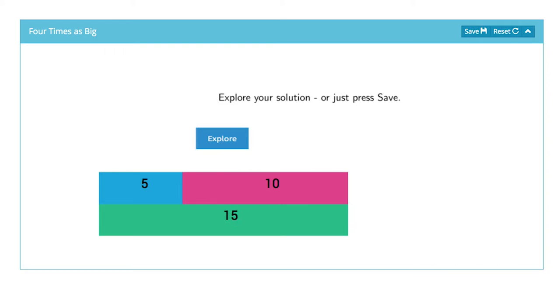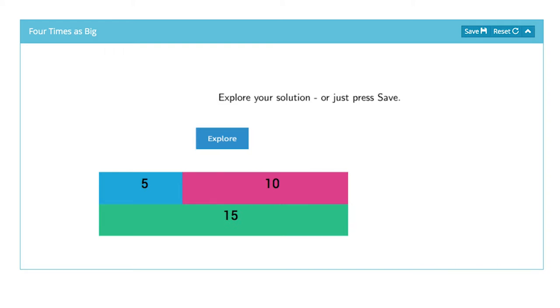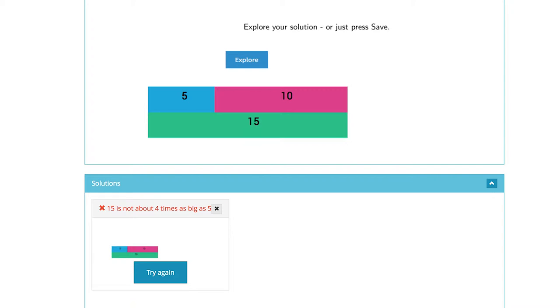Lots of kids will just practice and they will try numbers randomly, and because it's a digital resource, kids can try numbers and check that it works.